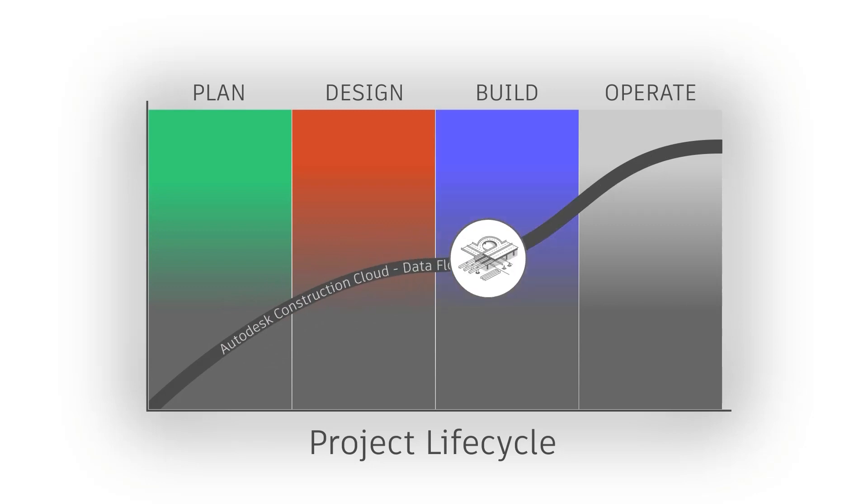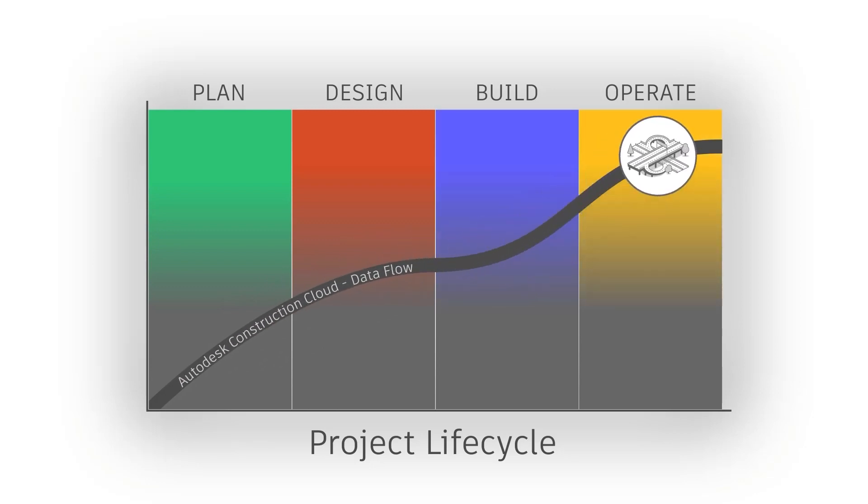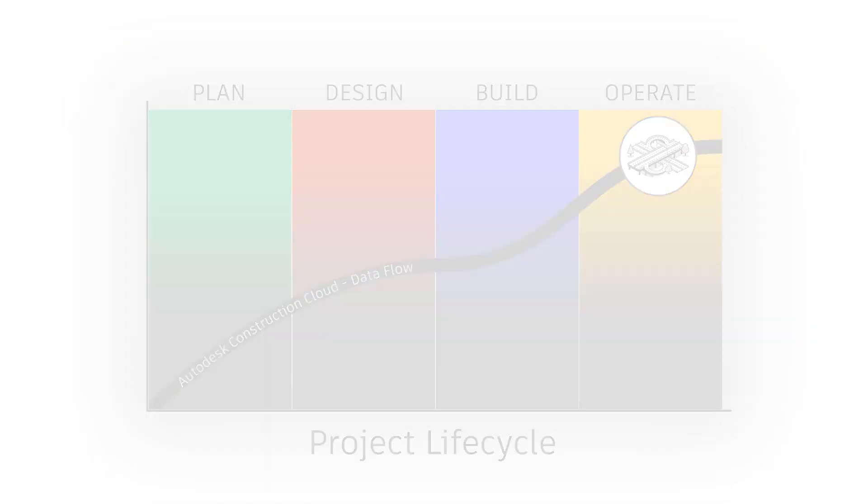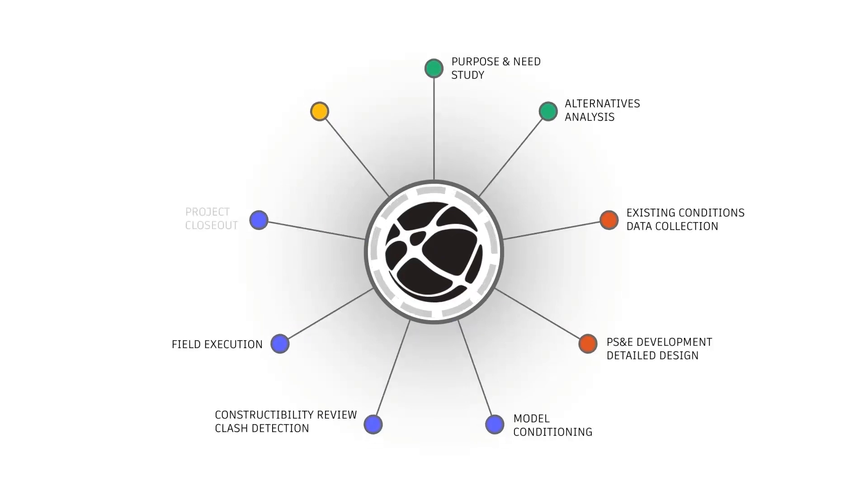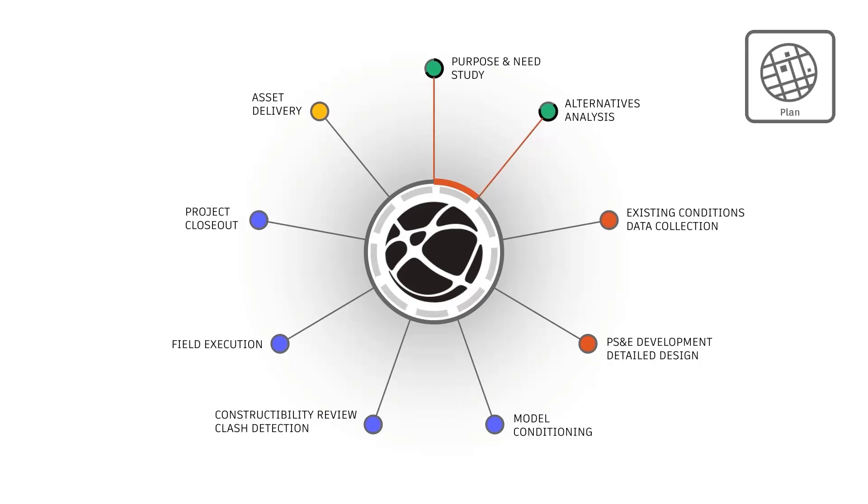Into construction, and finally to operations. The Autodesk Construction Cloud acts as the centralized hub for data storage, coordination, and communication throughout the project.